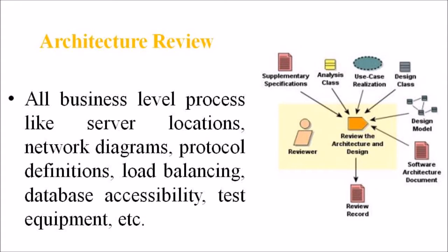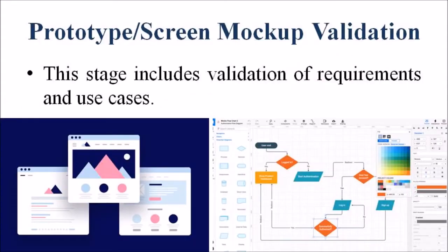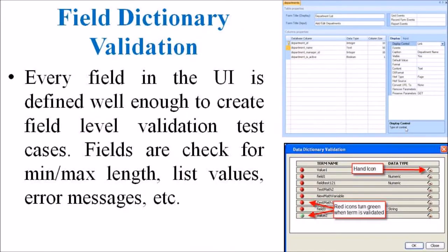In the Prototype or Screen Mockup Validation, the stage includes validation of requirements and use cases. The Field Dictionary Validation validates every field in the User Interface is defined well enough to create field level validation test cases.